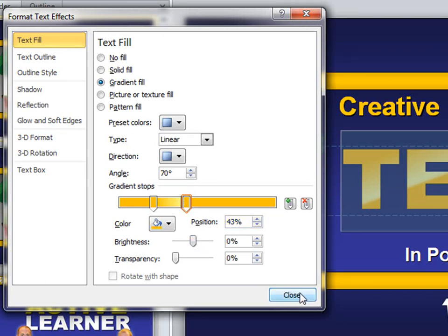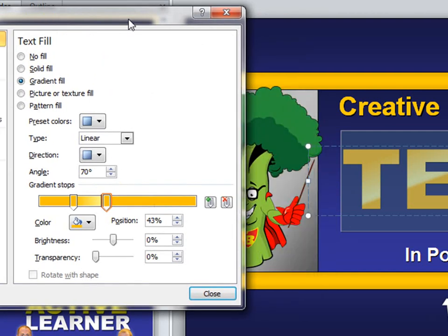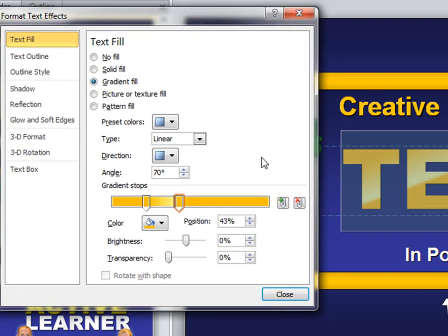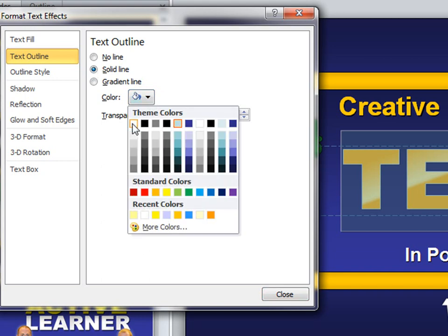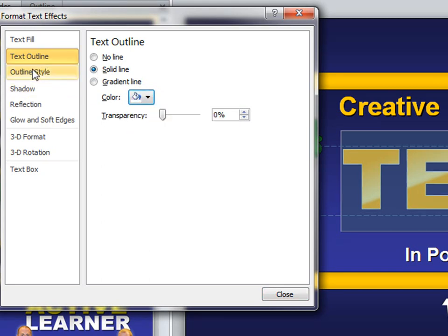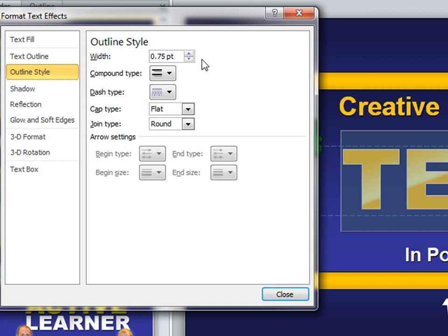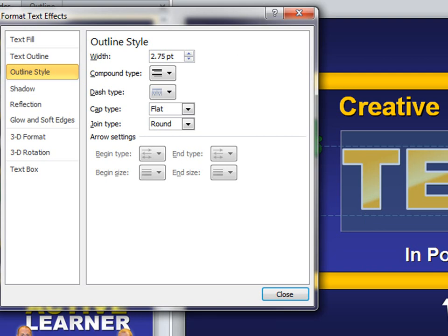I'm okay with that, but wait — there's more, as we like to say. Before we close out of this, let's go to Text Outline and we're going to do a solid line. We're going to add a color — white is probably going to work best here. Now I want to change the outline style. It's set to 0.75, but I'm going to go ahead and change this to 2.75 because I want it heavy enough to stand out. So now I'm seeing a nice white outline to the text.